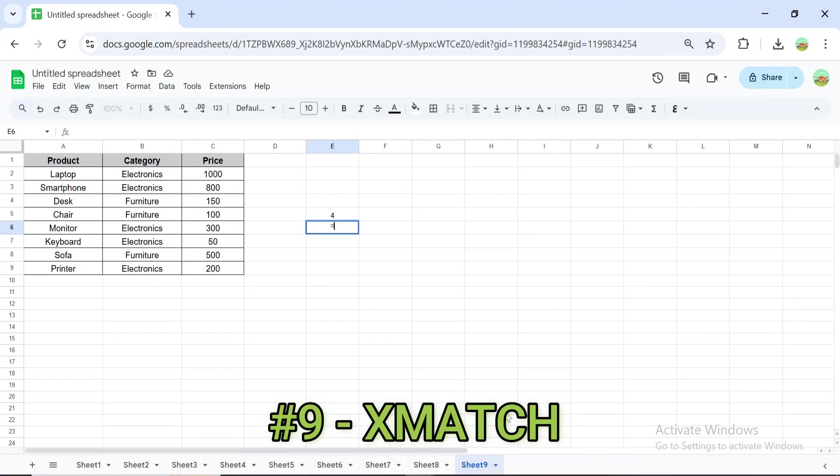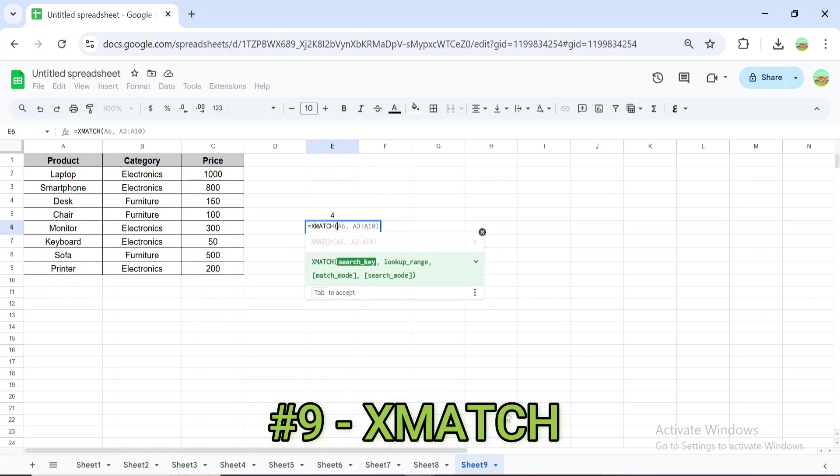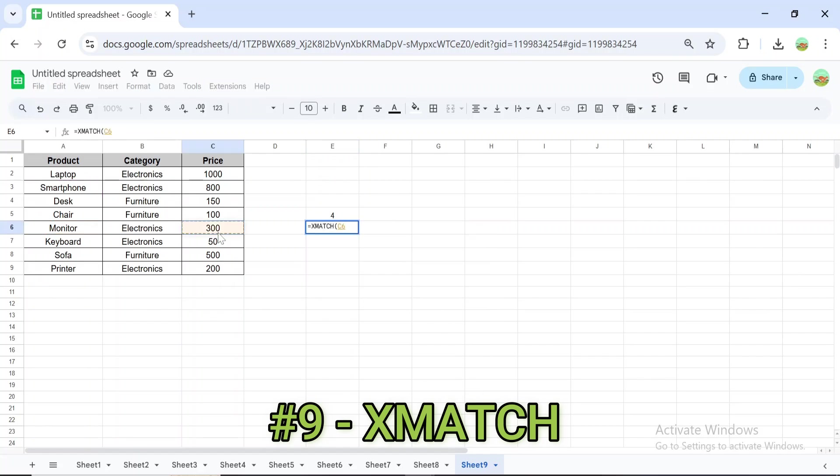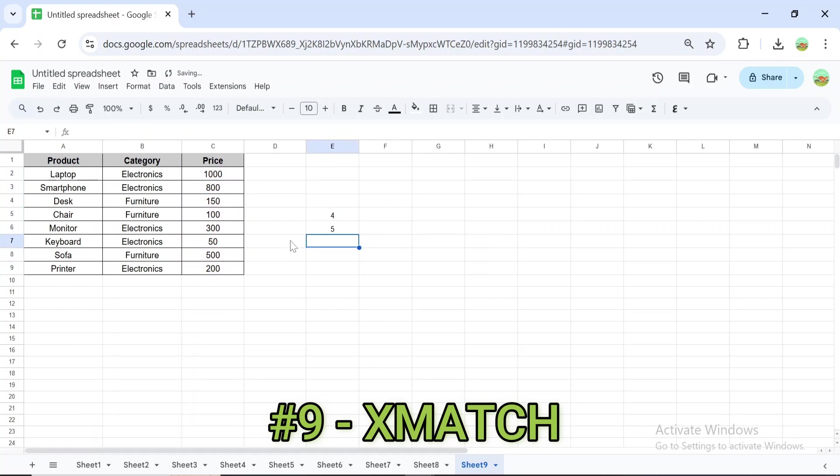To locate the position of the price 300 in the price column, result is 5, since 300 corresponds to monitor, which is in the fifth row. XMATCH is great for advanced searches, especially when used with other formulas.